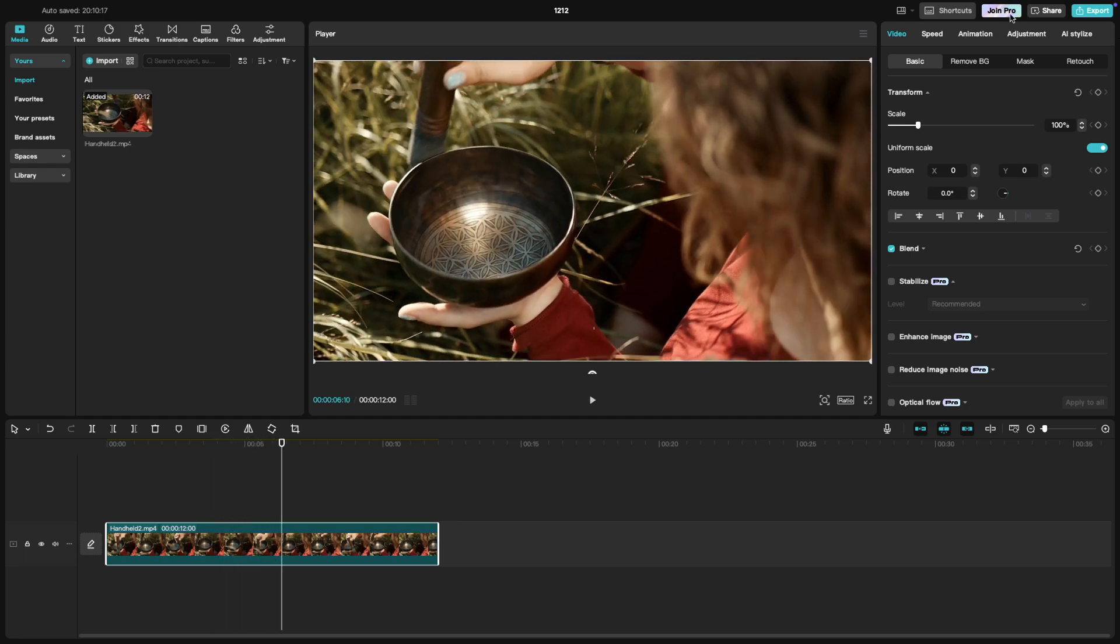Then head over to the stabilize option in the editing panel. Check the option and CapCut will start processing your clip.